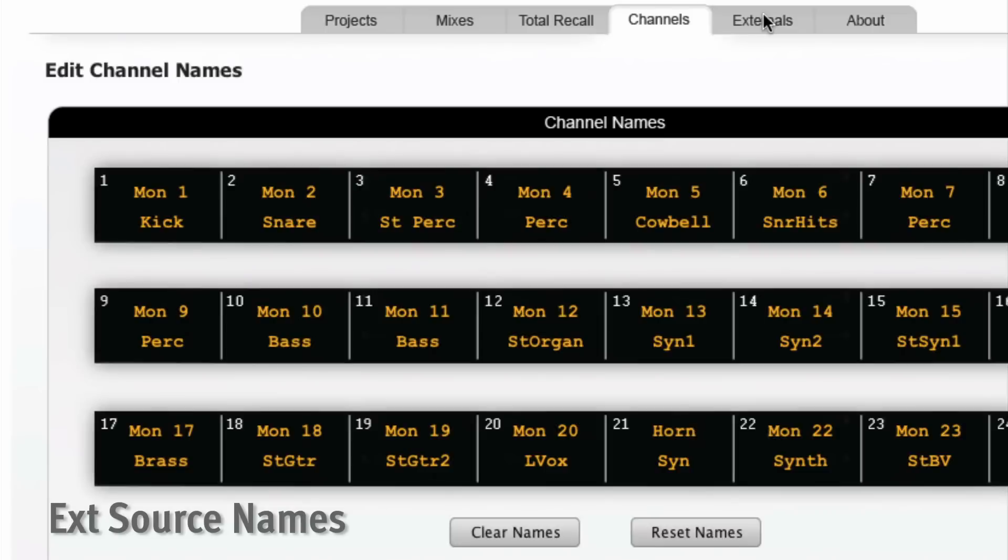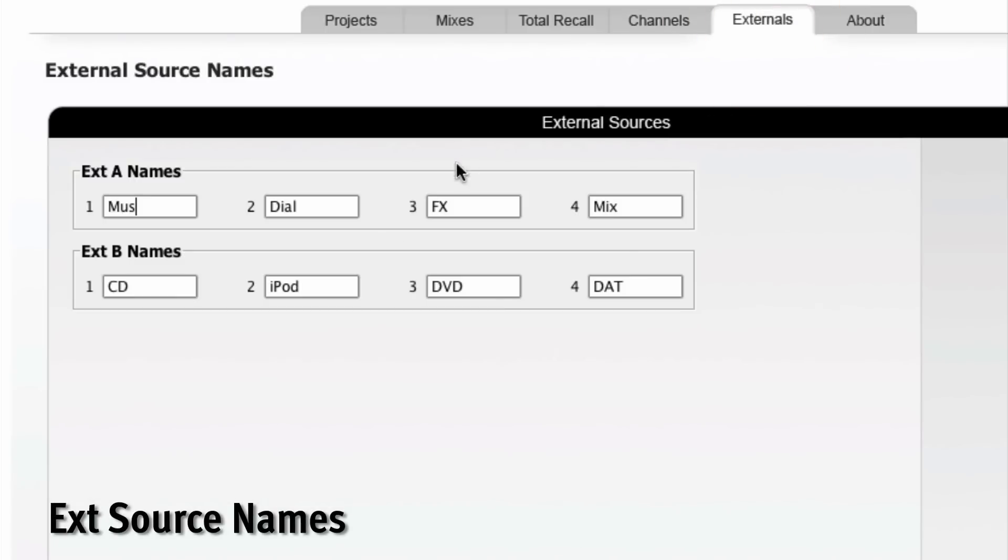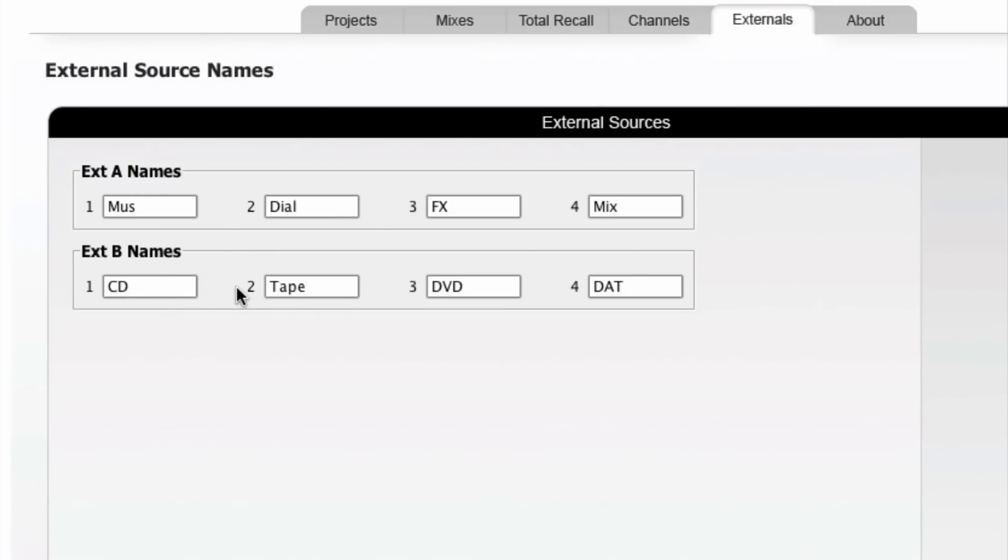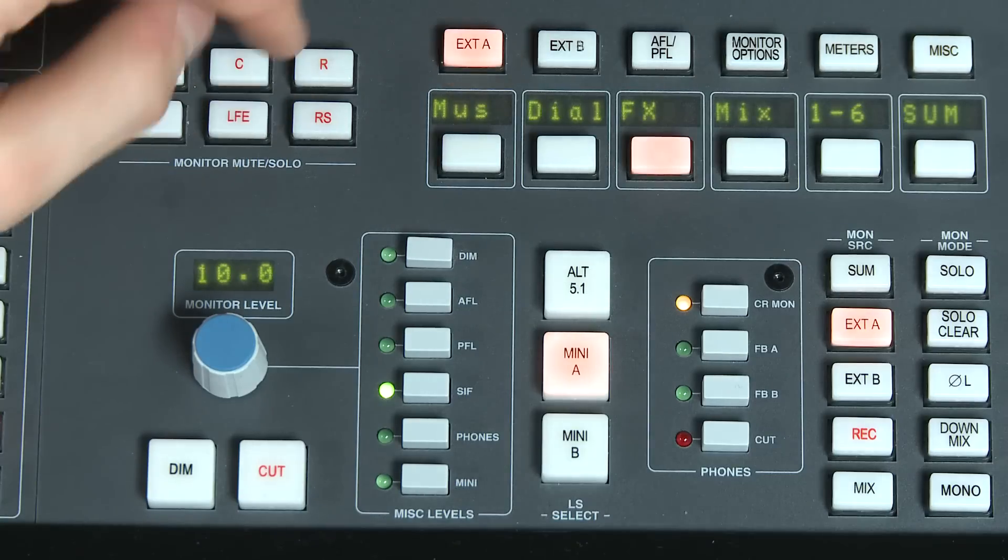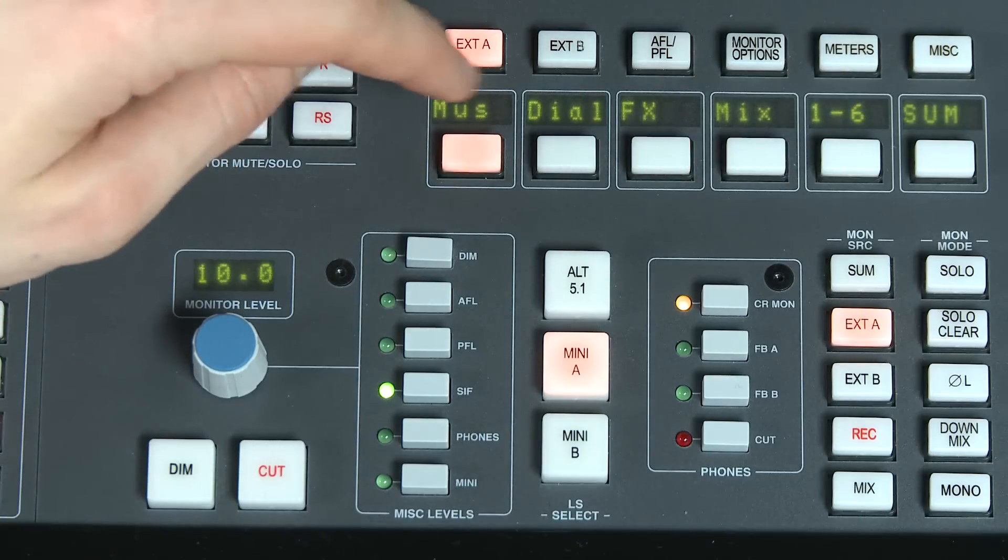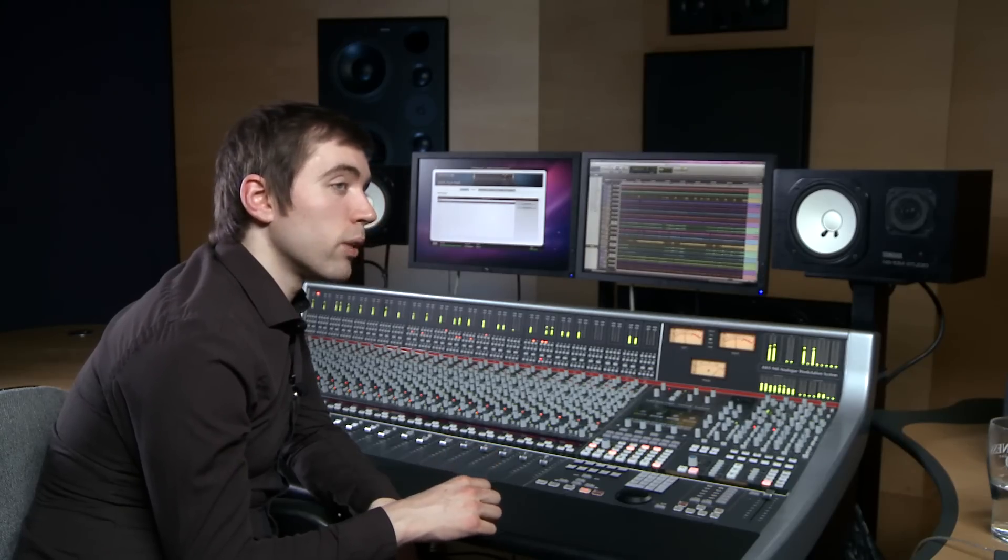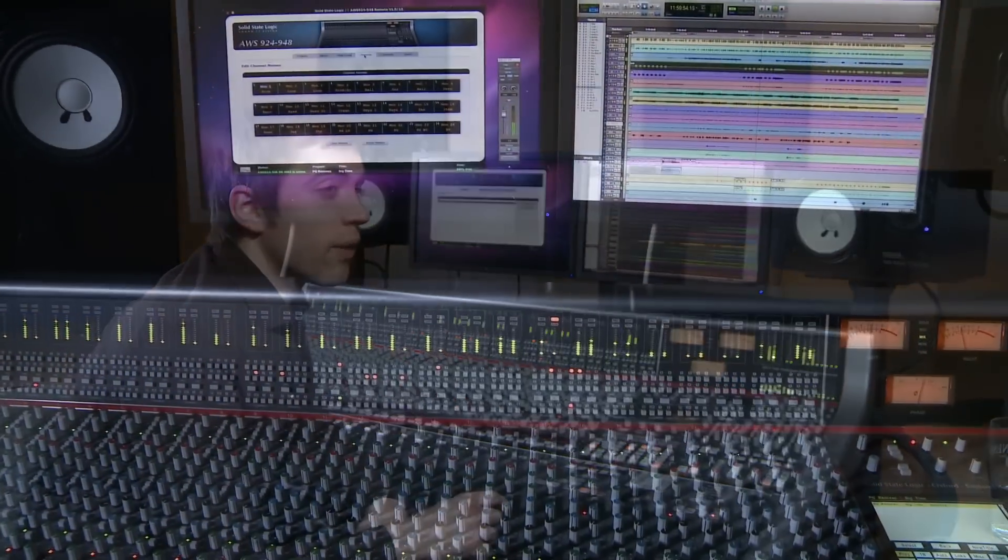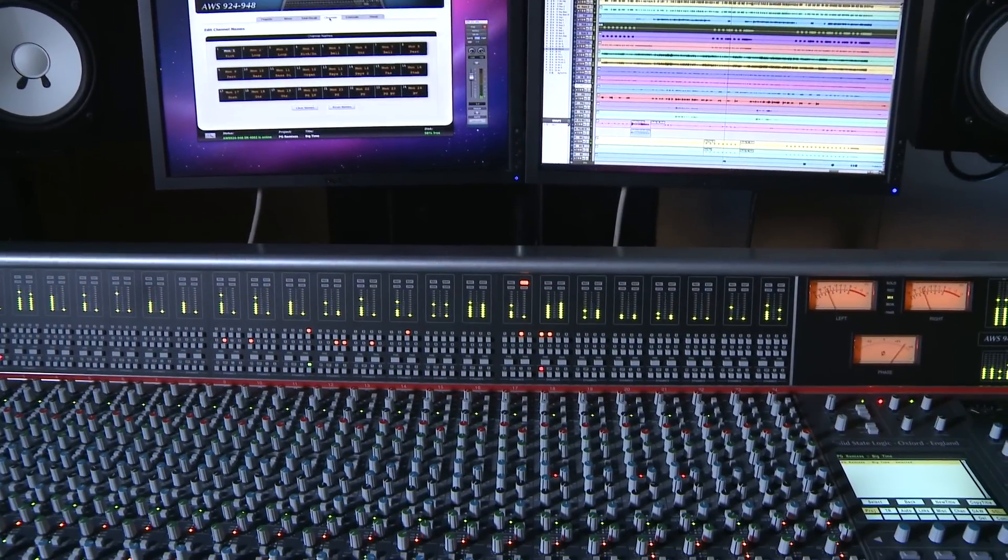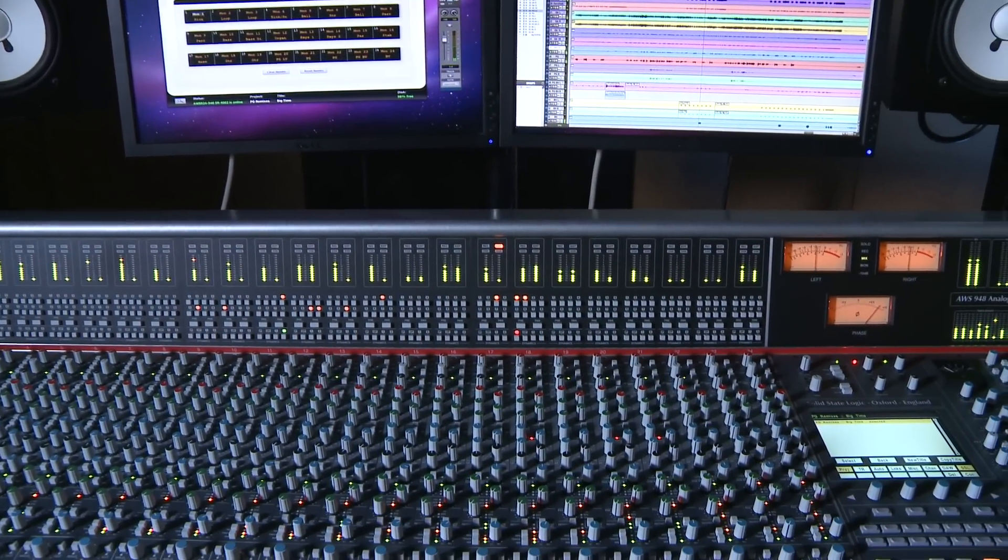The externals tab allows you to rename the external A and B sources that are selectable from the monitor section, and you can see the results of that labeling here. This relabeling will be remembered even if the console's power is cycled and are not project specific.